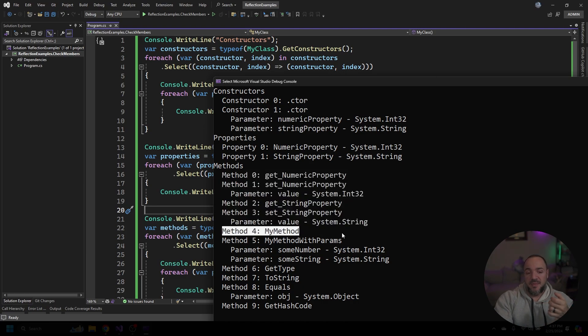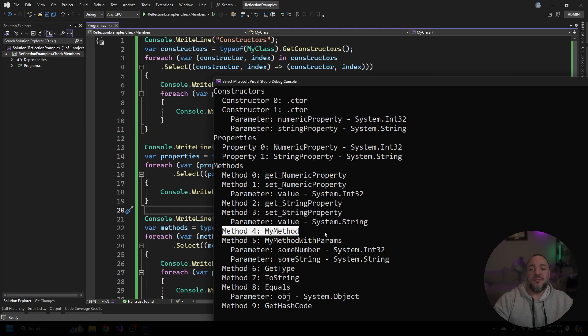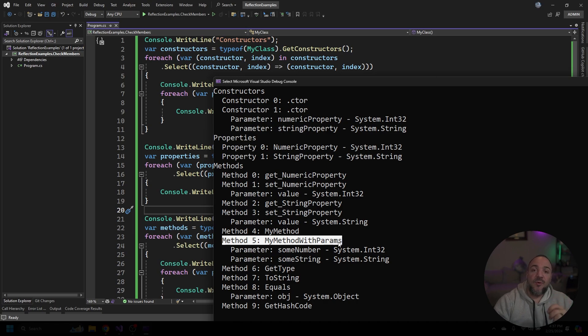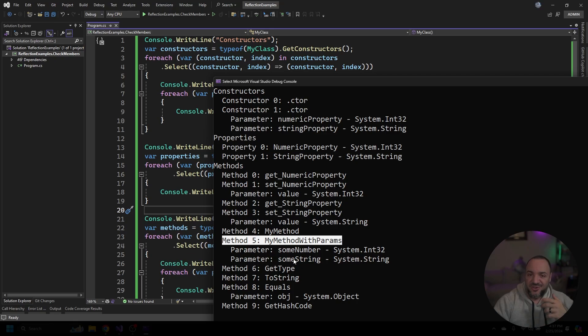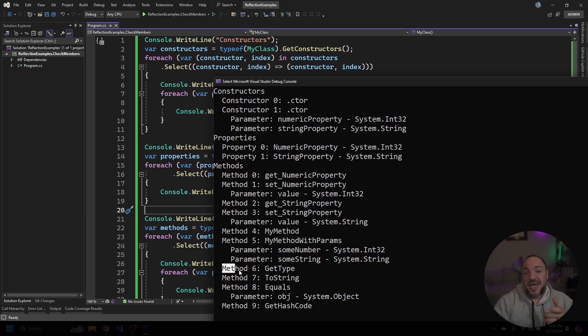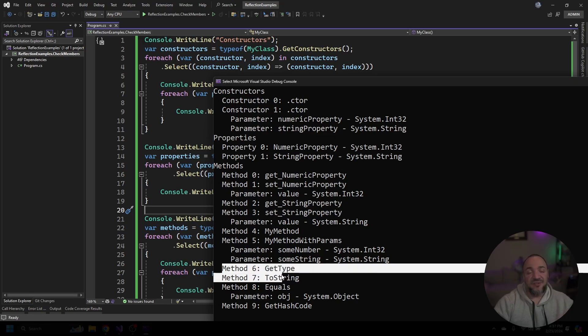Next you'll see method four which is the one that I created in the beginning called my method. There's no parameters on this one so there's no extra information to add on to it. You can see method five is right below, that's the one that I just added before running this code and you can see that it has some number and some string, those are the two parameter names I made, one's an integer and one's a string. So that all checks out, it's kind of cool that we can see all that information.